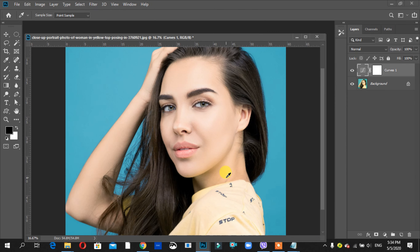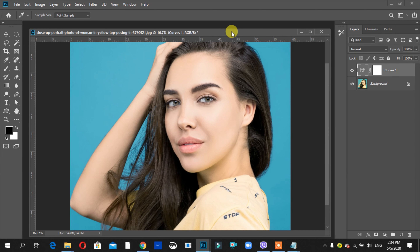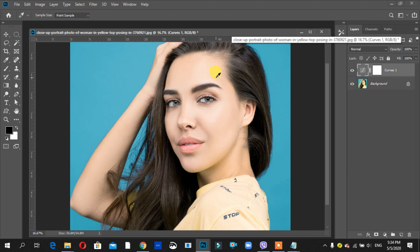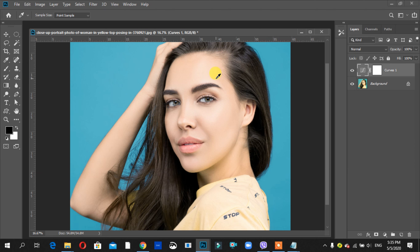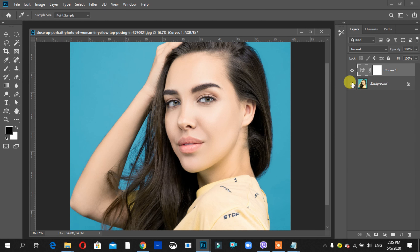Today I am going to show you a new Photoshop tutorial. In this video, I am going to change the skin tone color with just one click on the mouse. I am going to show you a picture on the screen and edit this image. I am going to show you how to adjust the image. Let's start now.